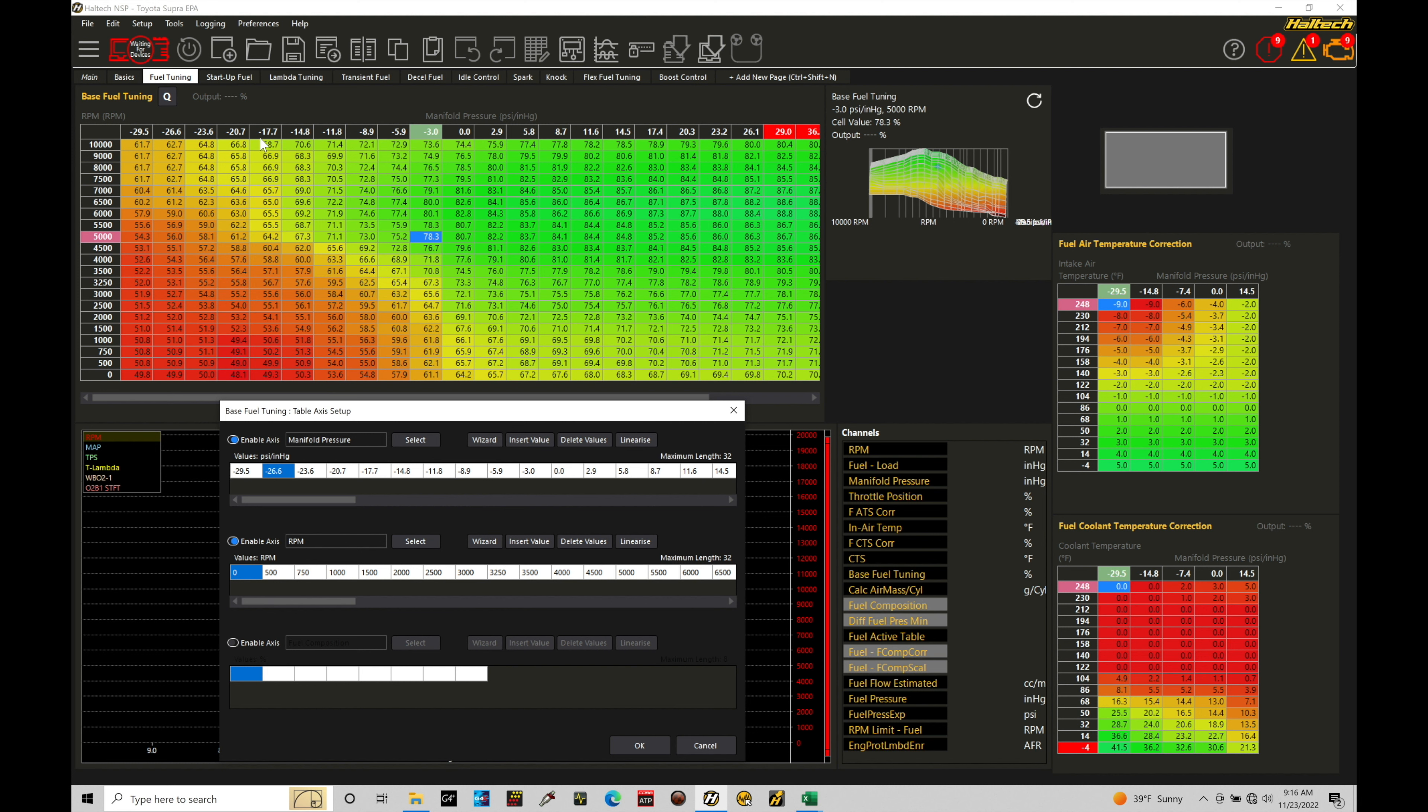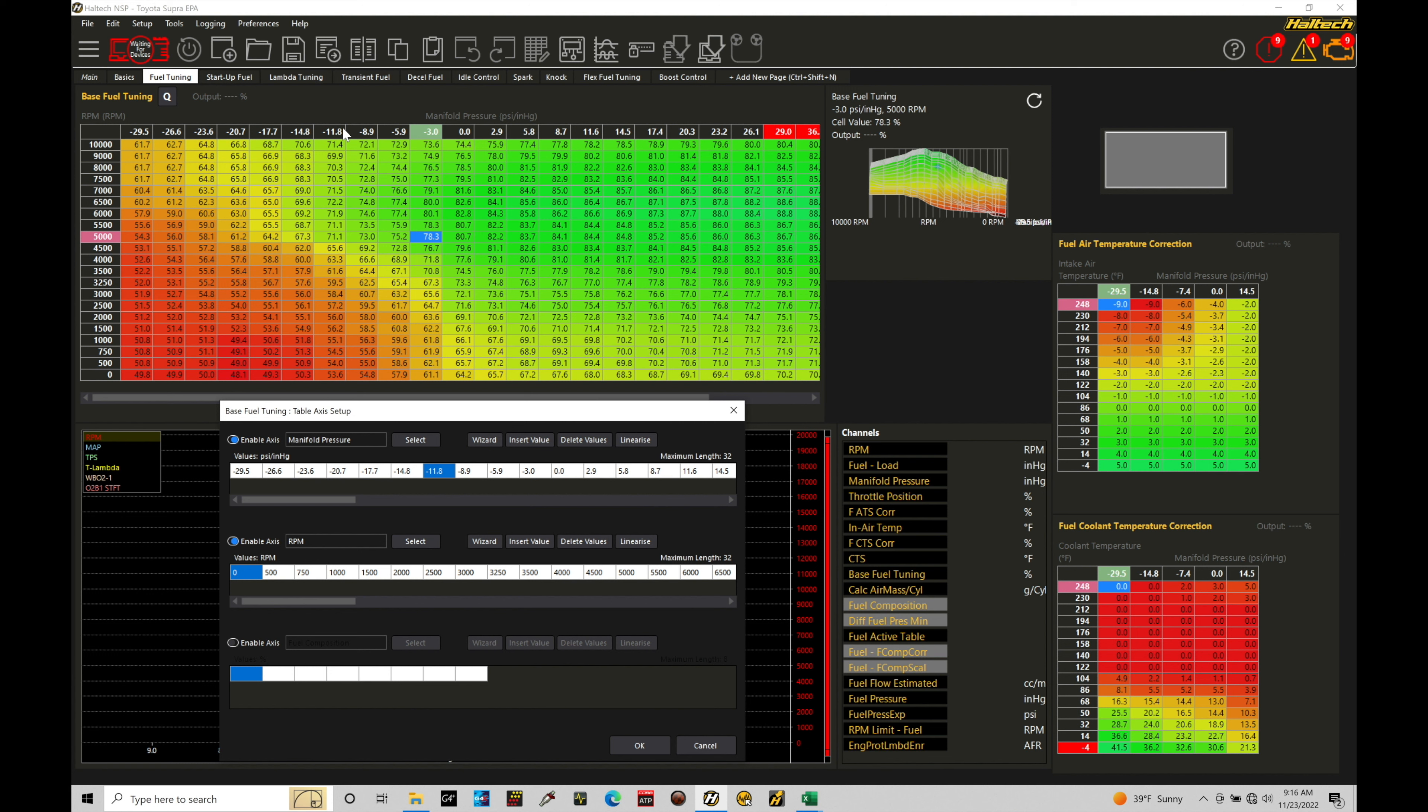So we can actually change any of the values here, which will rescale our values here. Now, you always want to scale out your breakpoints before you start doing your tuning. If you've changed your breakpoints after you've done your tuning process, you're going to go back in and adjust some things in the table because you're changing the way it's indexing these breakpoints.